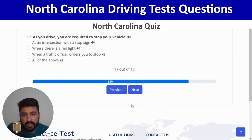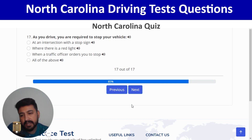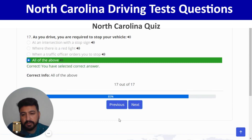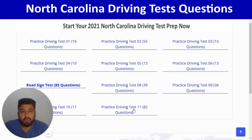The last question of quiz 9: as you drive, you are required to stop your vehicle — all of the above. Clicking on the last option. Correct. This is the end of the second-to-last quiz. Now it's time to move to the last quiz, which is number 10.